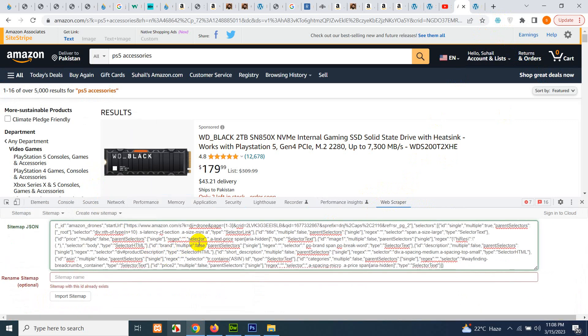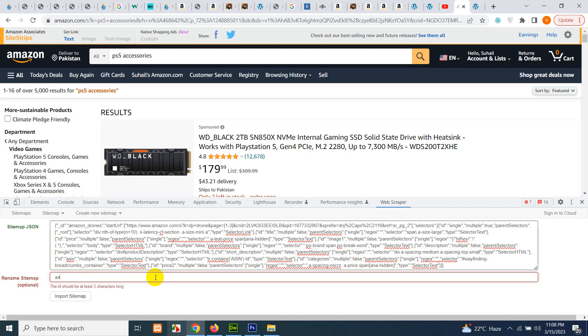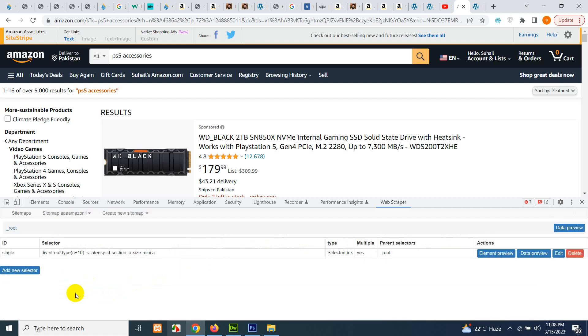Click on web scraper and click on create new sitemap, and click on import sitemap. Paste that code here which we just copied from that zip file, and name it. I'll name it Amazon or let's say import sitemap. The sitemap is now ready.